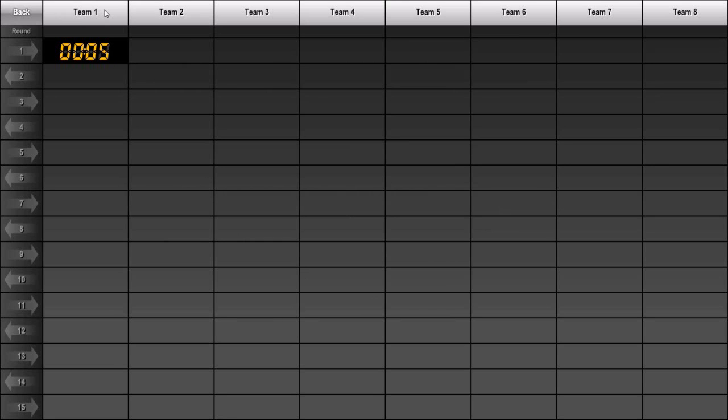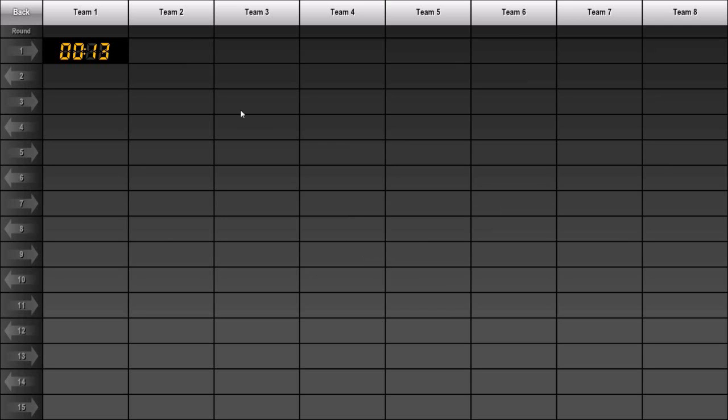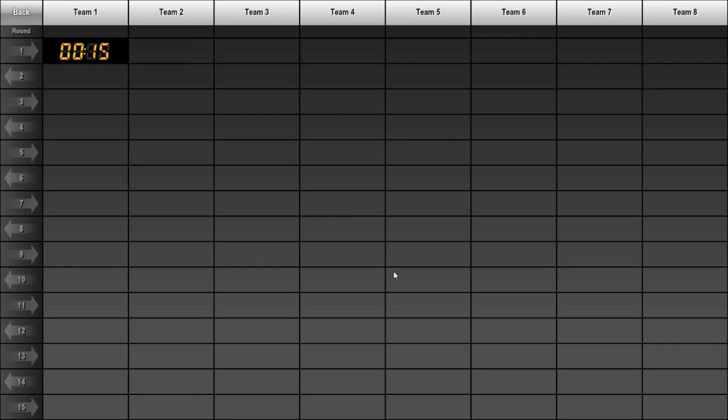However, you can change the owner of a slot by using the Slot Properties dialog, which is accessed by long pressing on any slot. A long press means clicking and holding the mouse button down until the Slot Properties dialog box appears.